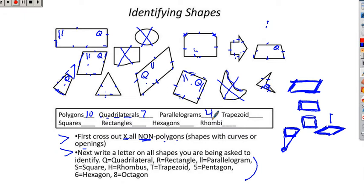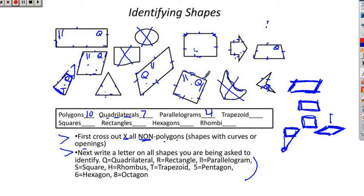A trapezoid is a quadrilateral with only two parallel sides. Parallelograms cannot be trapezoids because they have two pairs of parallel sides. Looking at this shape: parallel on one side, not parallel on the other — one set of parallel sides and one not parallel — that makes it a trapezoid. Any parallelogram is not going to be a trapezoid. Another shape here: parallel, not parallel — that's a trapezoid. So we have two trapezoids.